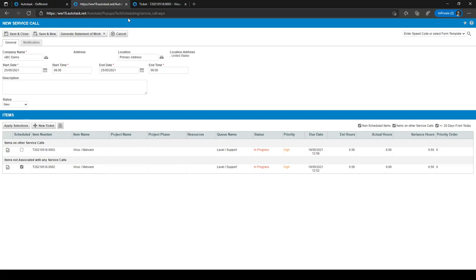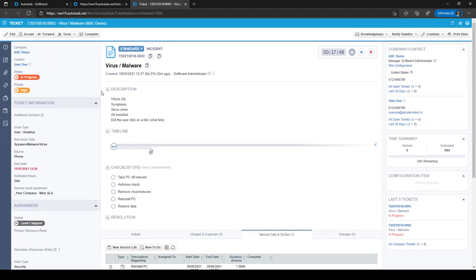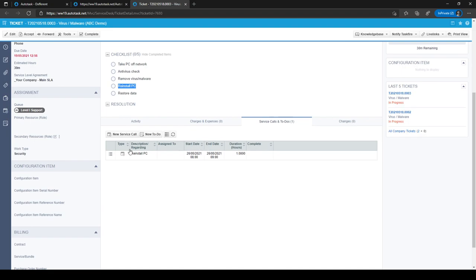Another way to make a service call, instead of planning a time block and adding tickets manually, is to go to a ticket itself. For example, a ticket for virus/malware where you need to reinstall the PC is work that needs to be planned. You can go into the ticket and navigate to the Service Calls and To Do's tab to see service calls and to-do's associated with it.